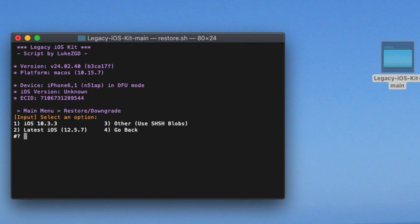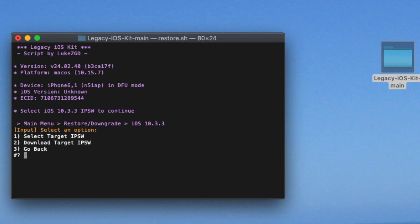So here you have a couple options. For me, I'm just going to do number one, which is iOS 10.3.3. Do one, which is select target IPSW. For you guys, if you don't already have the IPSW, do two. And IPSW, by the way, is an iOS install file.